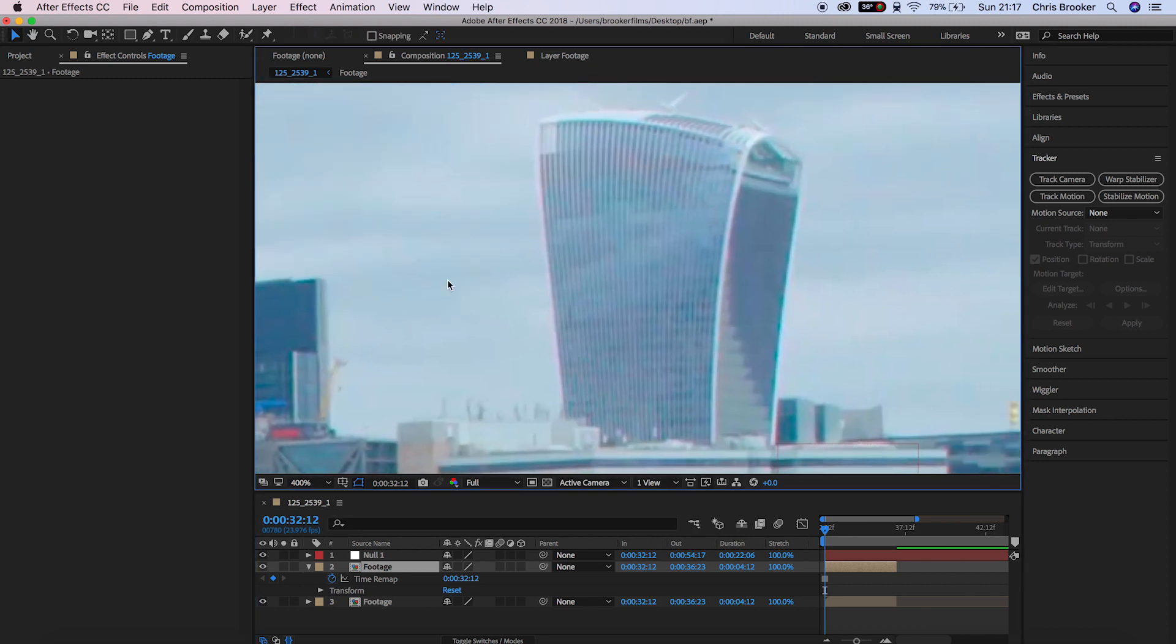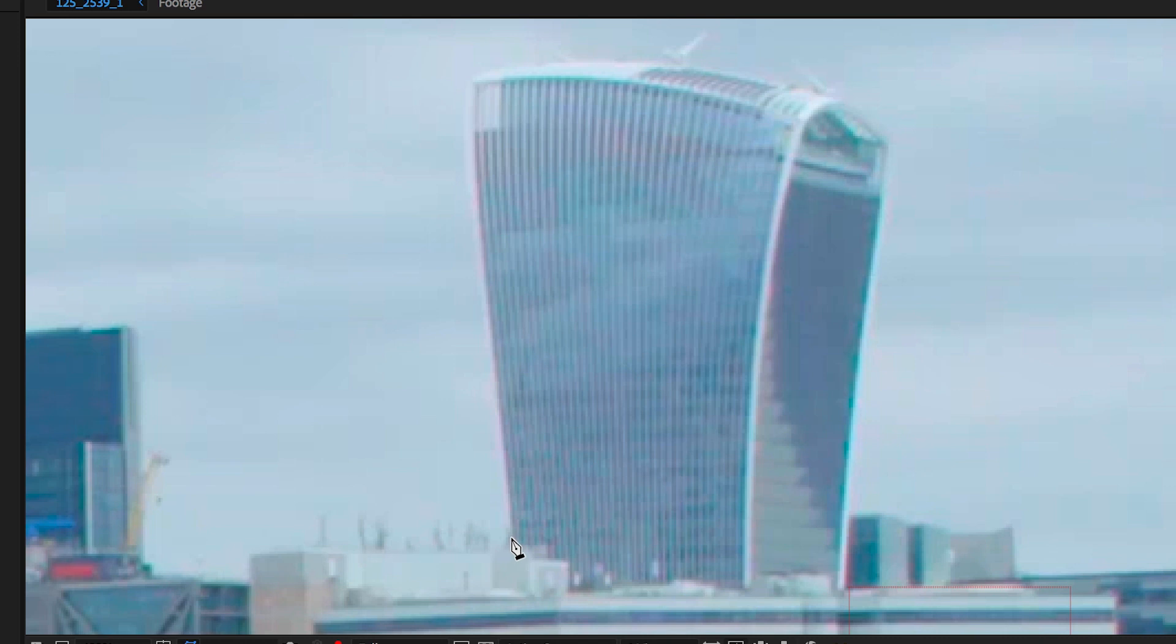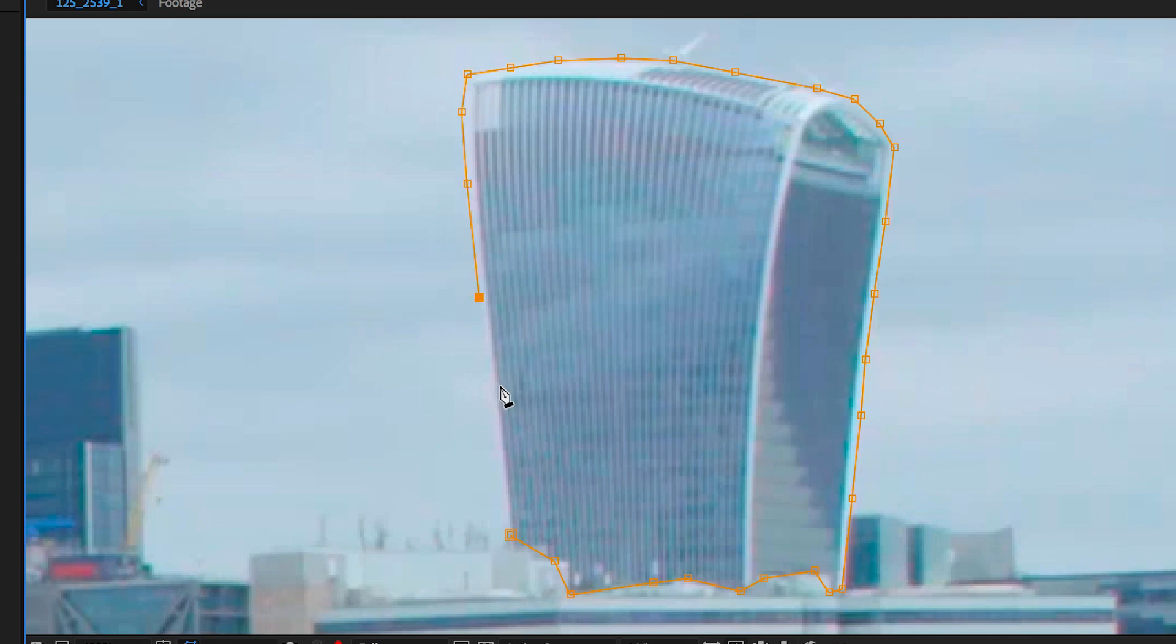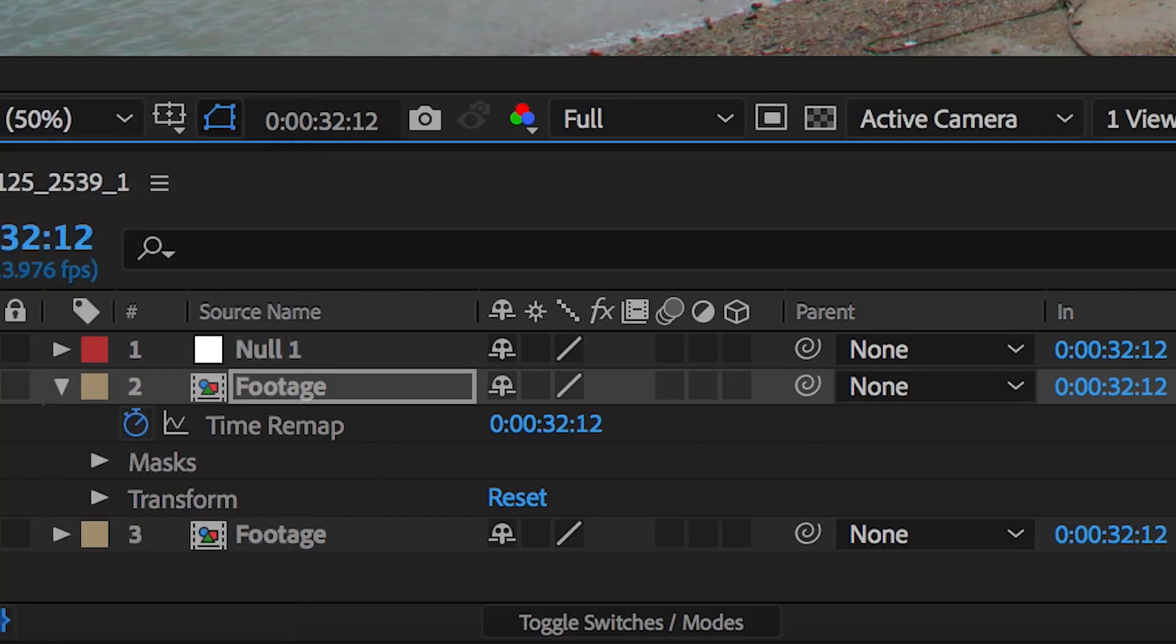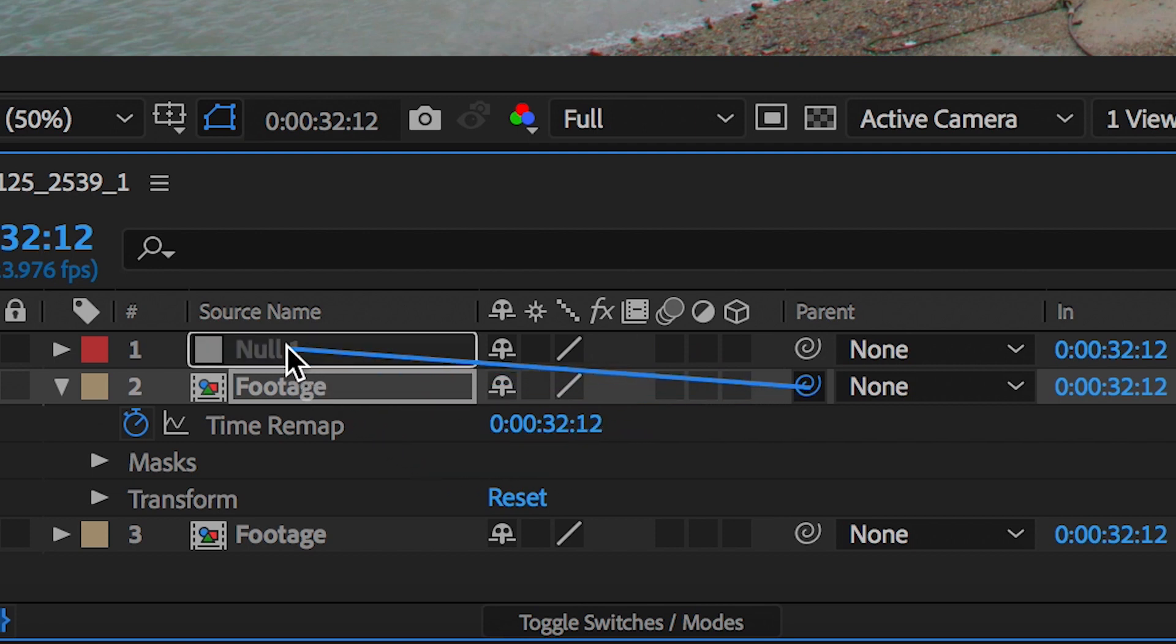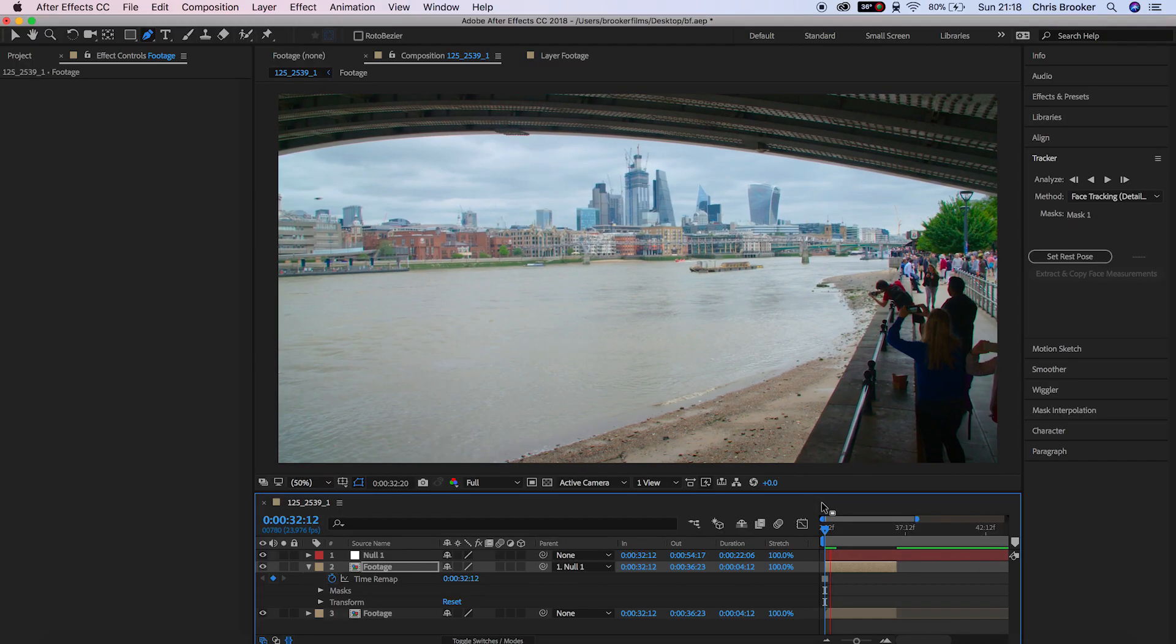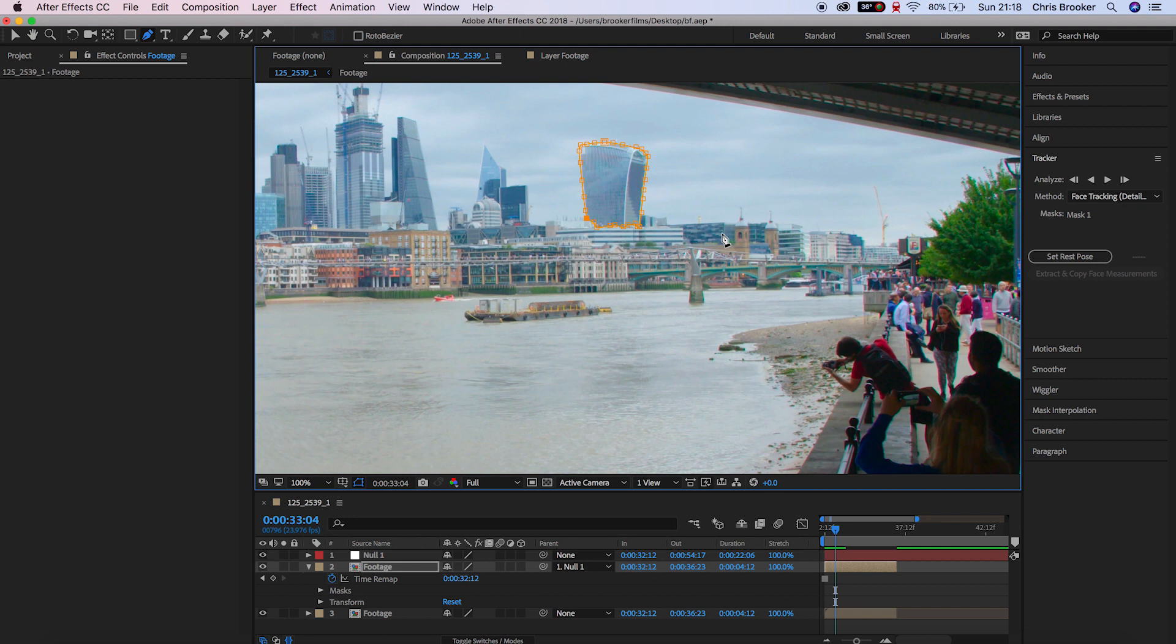We'll go up to the pen tool and we'll draw a mask around that skyscraper. Now once you've drawn the mask around the skyscraper, you want to use this lasso tool on that second footage layer and drag this onto the null object. This means that we're going to link that frozen skyscraper to the tracking points that we created earlier on.